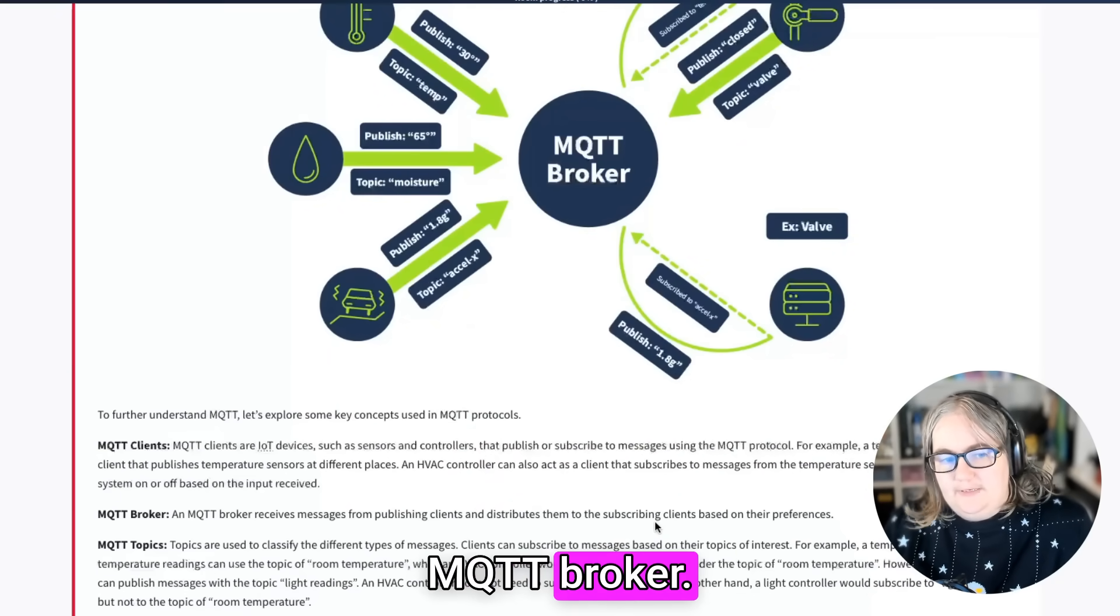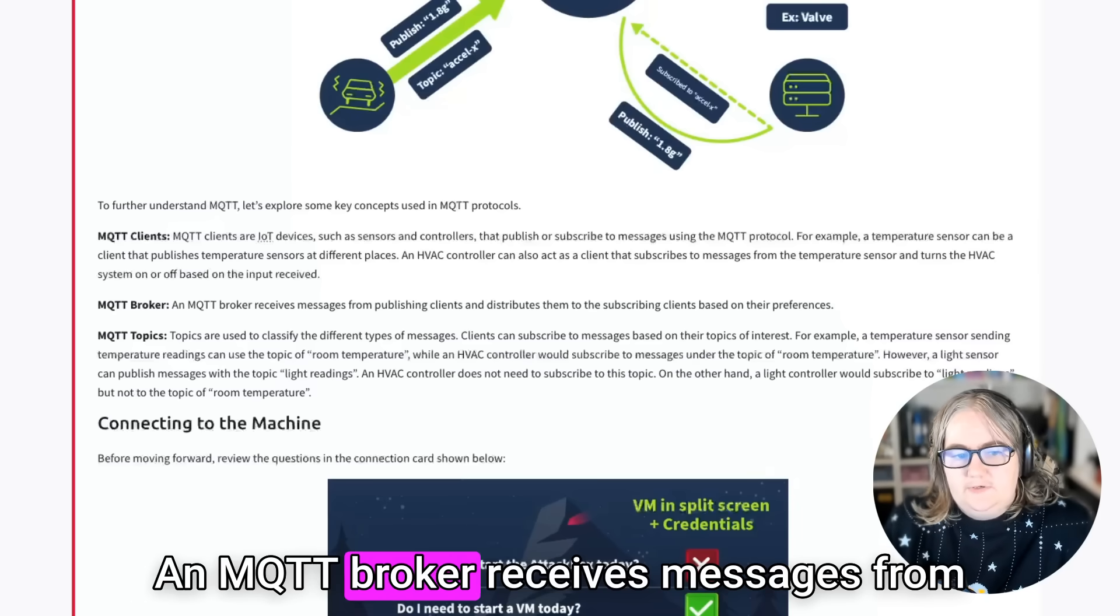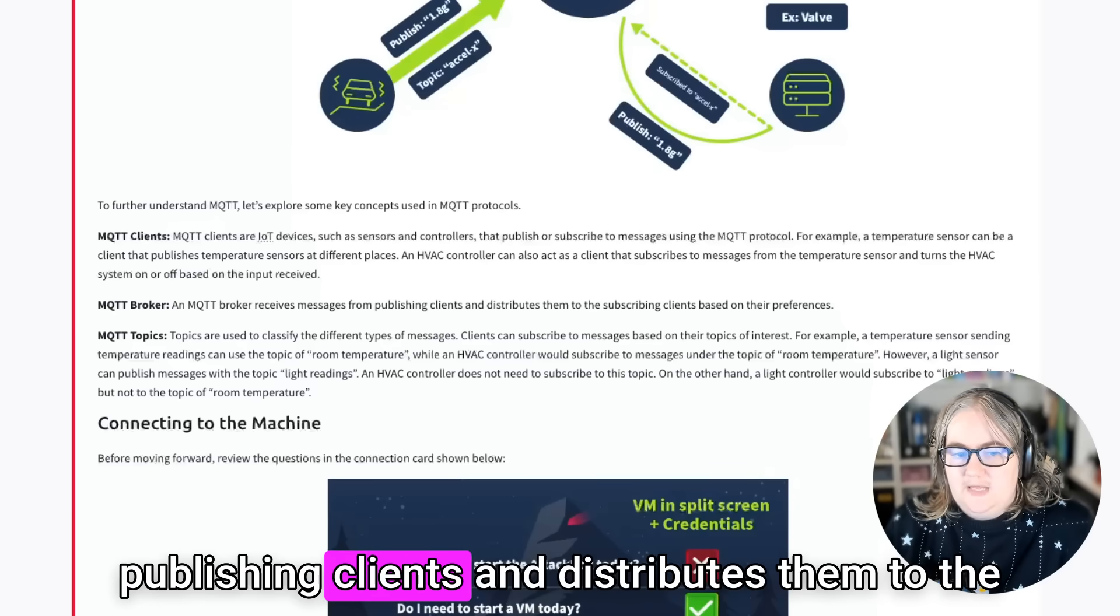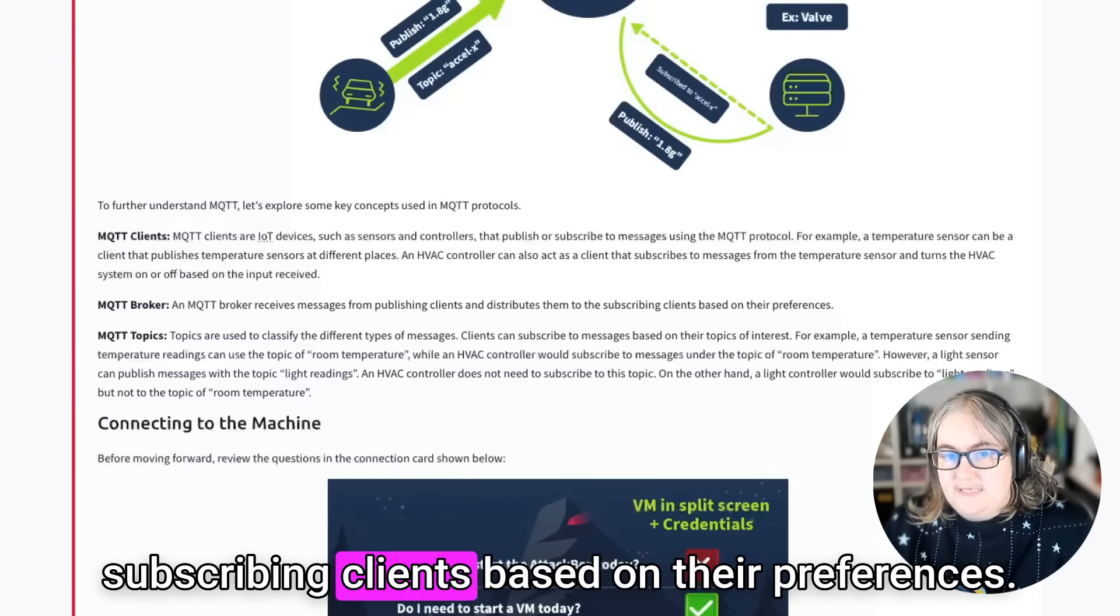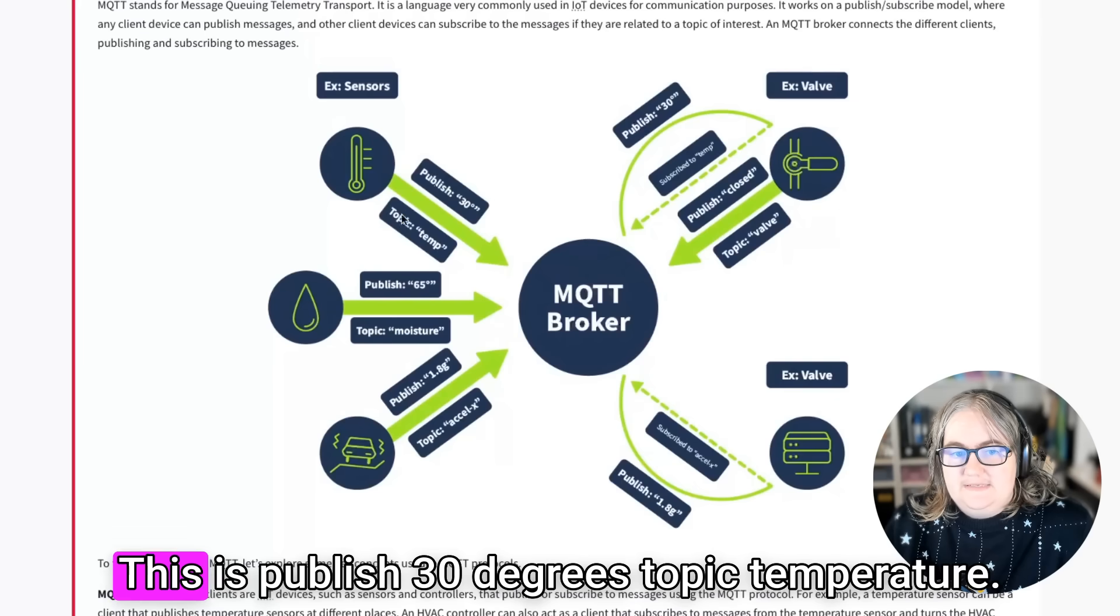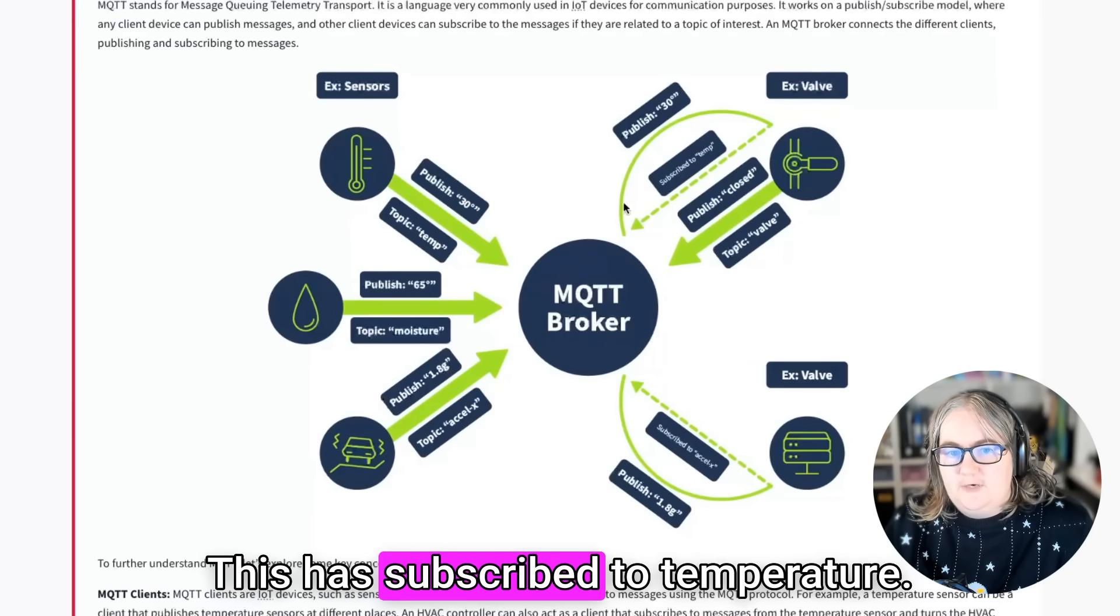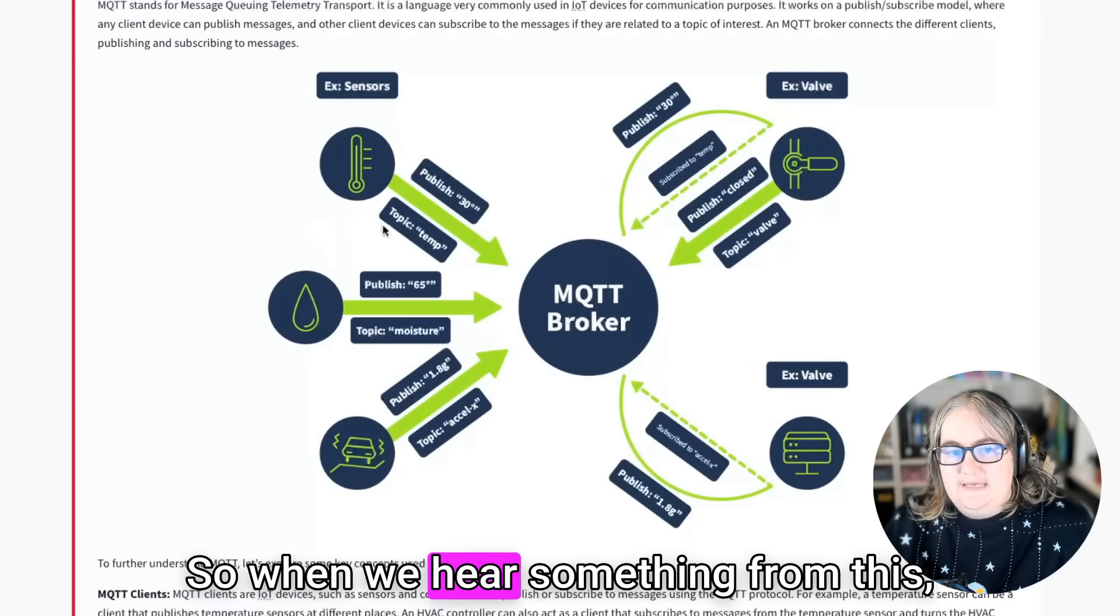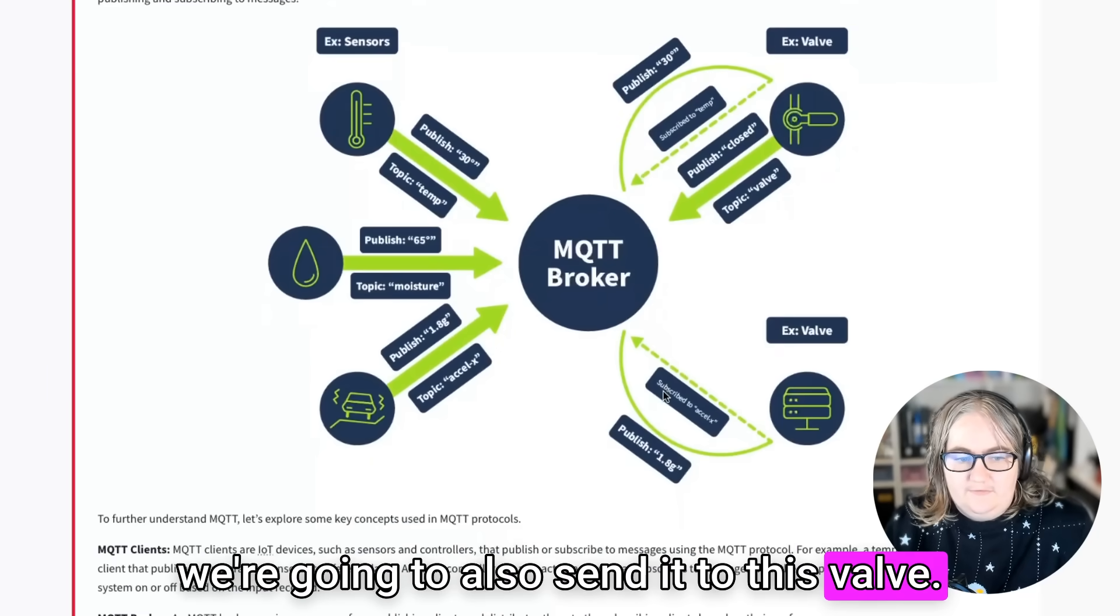MQTT broker. That's the thing in the middle. An MQTT broker receives messages from publishing clients and distributes them to the subscribing clients based on their preferences. This is publish 30 degrees, topic temperature. This has subscribed to temperature. So when we hear something from this, we're going to also send it to this valve.